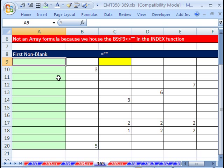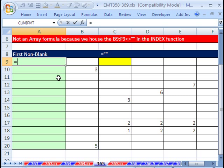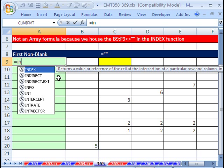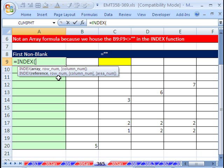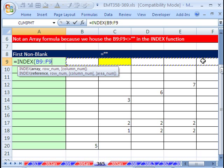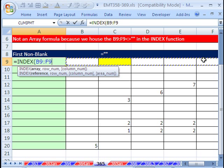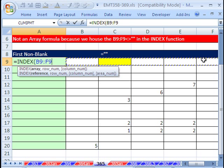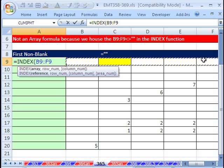We're going to start off by using the INDEX function. Notice that says array there. INDEX function can deal with arrays, which will come in handy in just a moment, because that will be the conceptual trick to our non-array part of this formula.